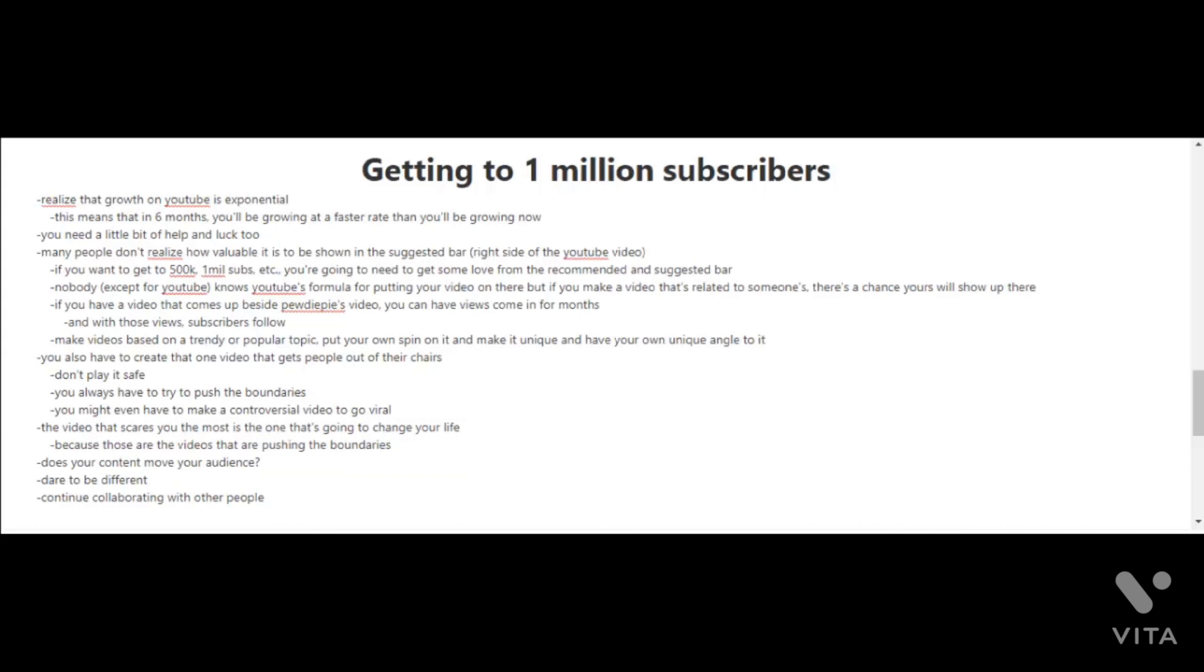Of course it all depends on your work ethic and the amount of effort you put into this and how many videos you're making. But let's state the obvious here: getting to 1 million subscribers is no small feat. It is difficult to get there.